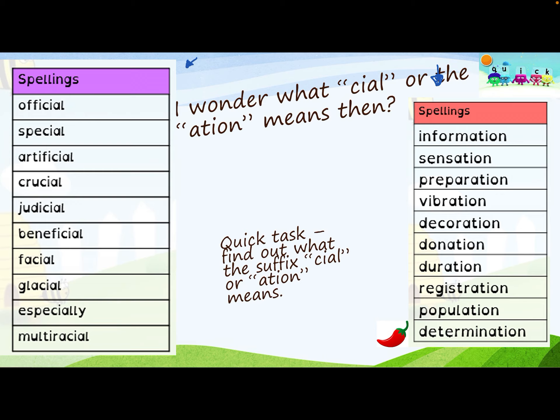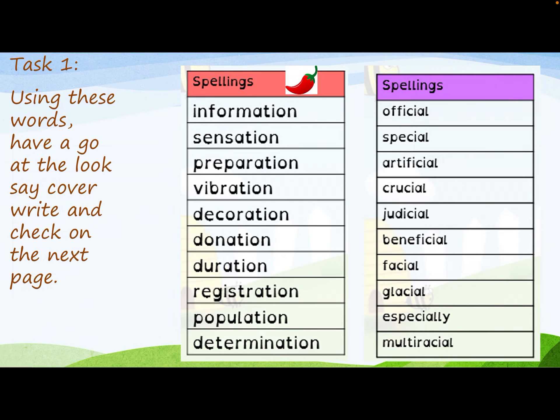Just a quick task — research what the '-cial' suffix or the '-ation' suffix means, or what it does to your words. Once you've done that, we've got our cover, write, check.